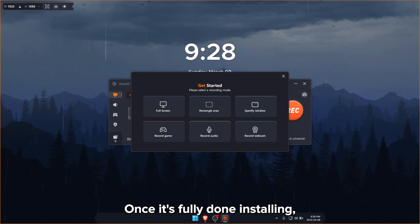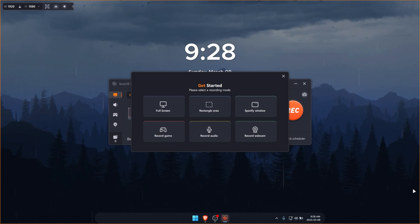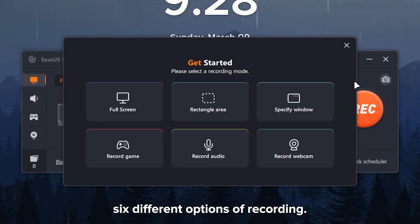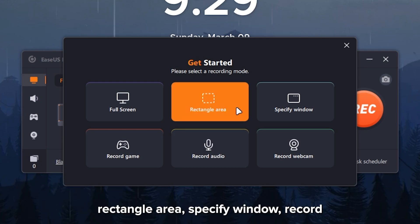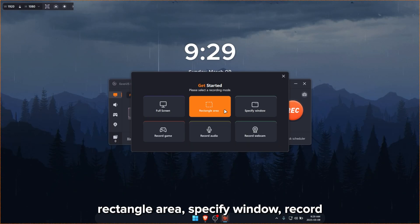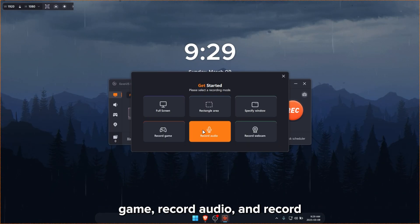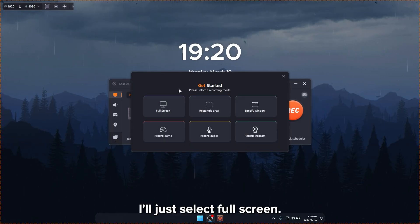Once it's fully done installing, they're going to greet you with six different options of recording. So you have full screen, rectangle area, specify window, record game, record audio, and record webcam.